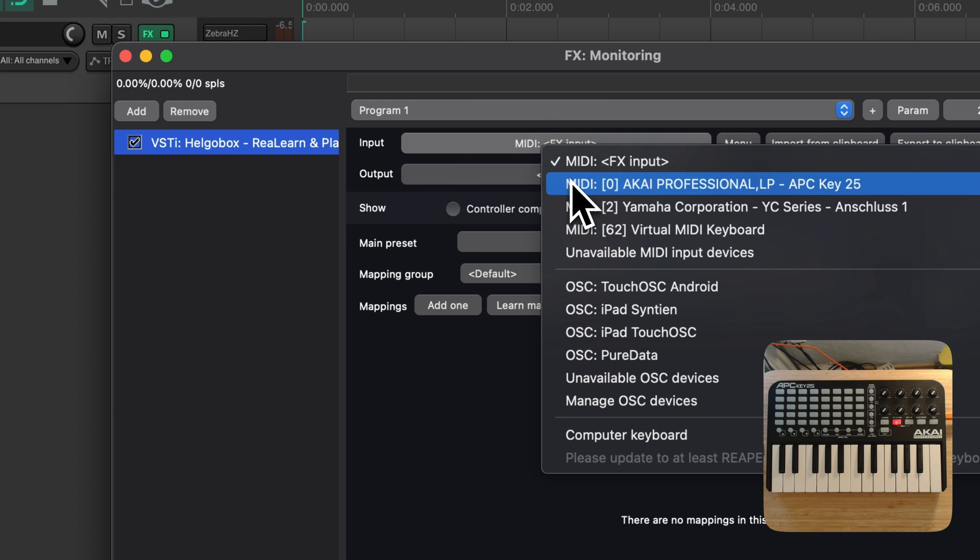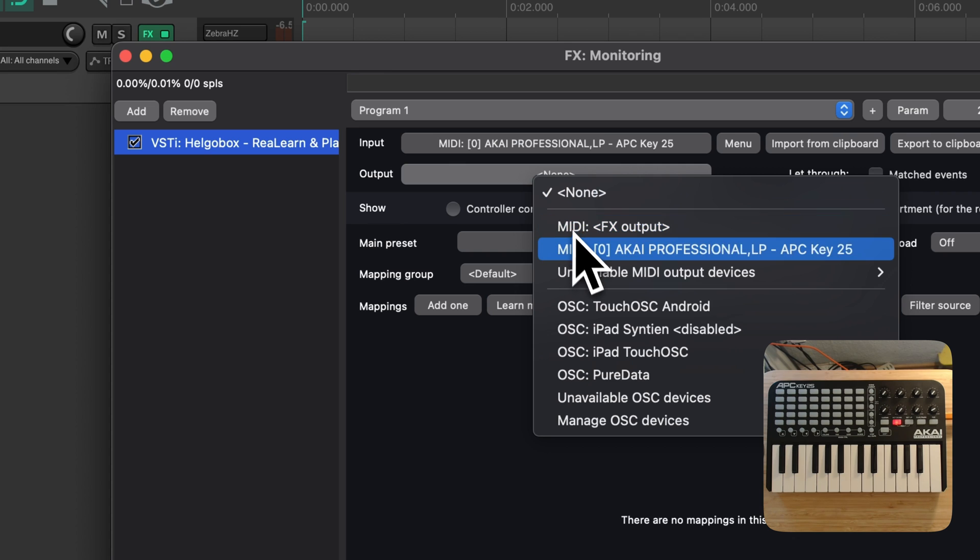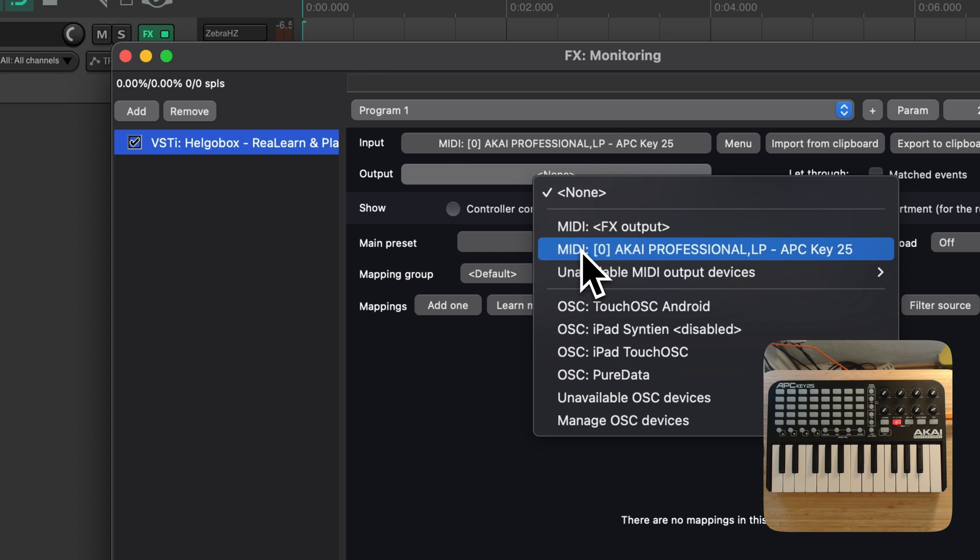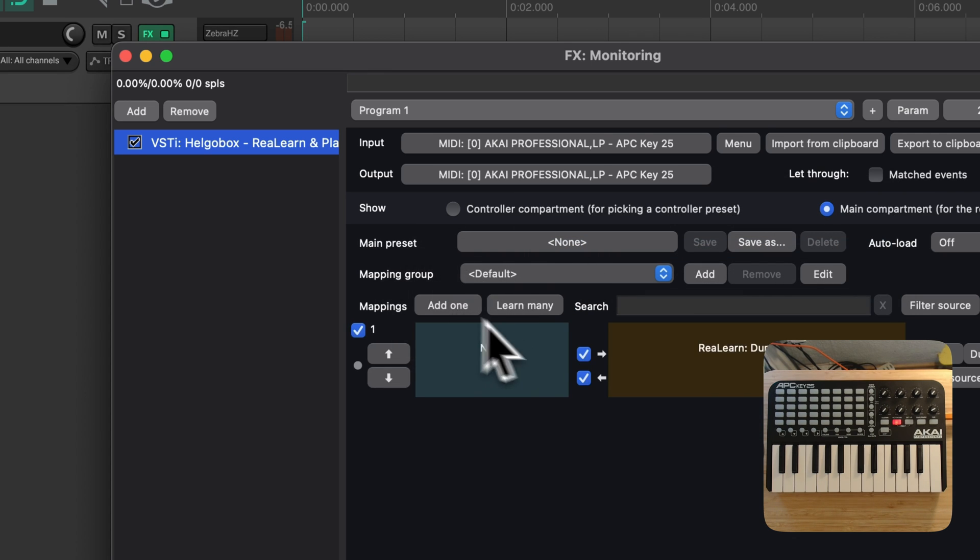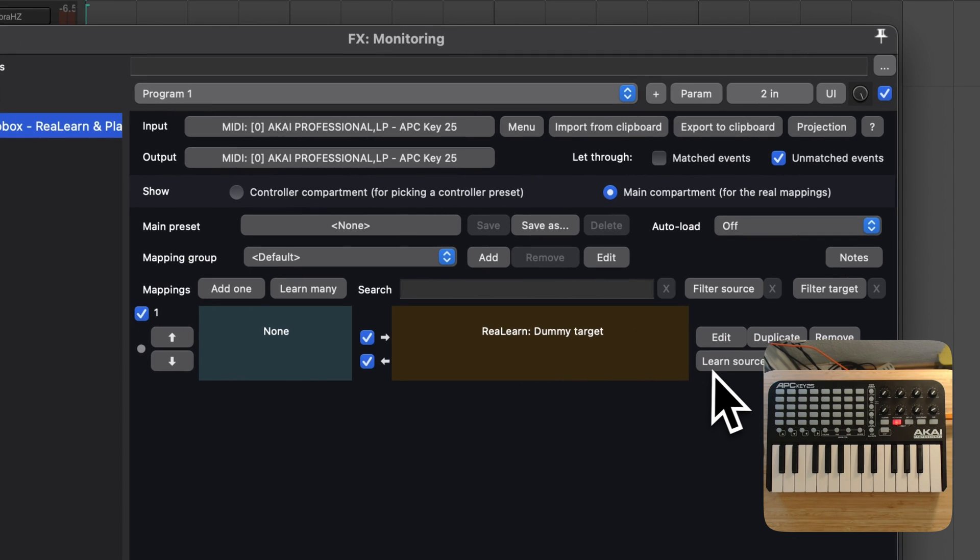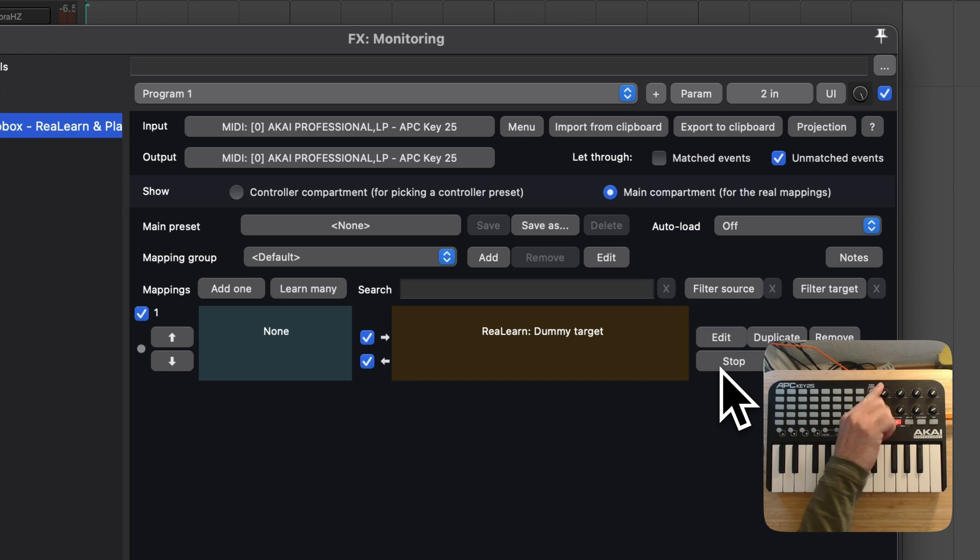I choose the keyboard controller as MIDI input device and MIDI output device. Then I add a new mapping using the Add 1 button. Now I press Learn Source and turn the first knob, which should act as a modulation wheel.